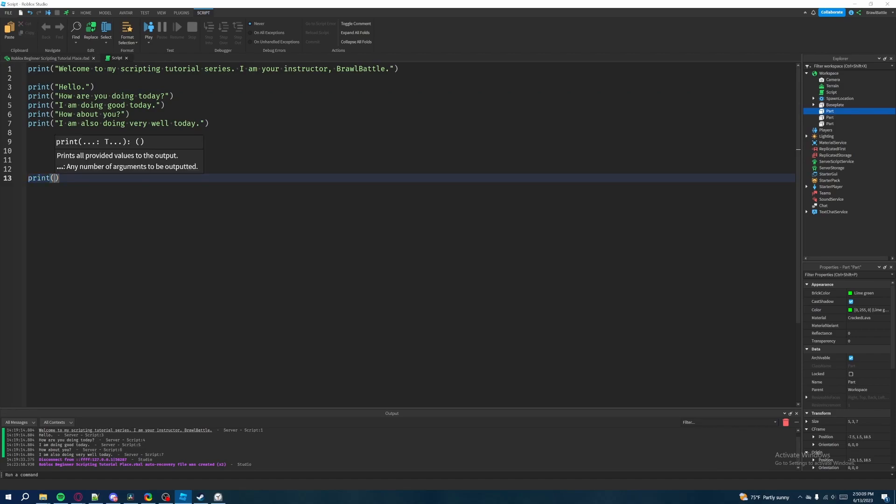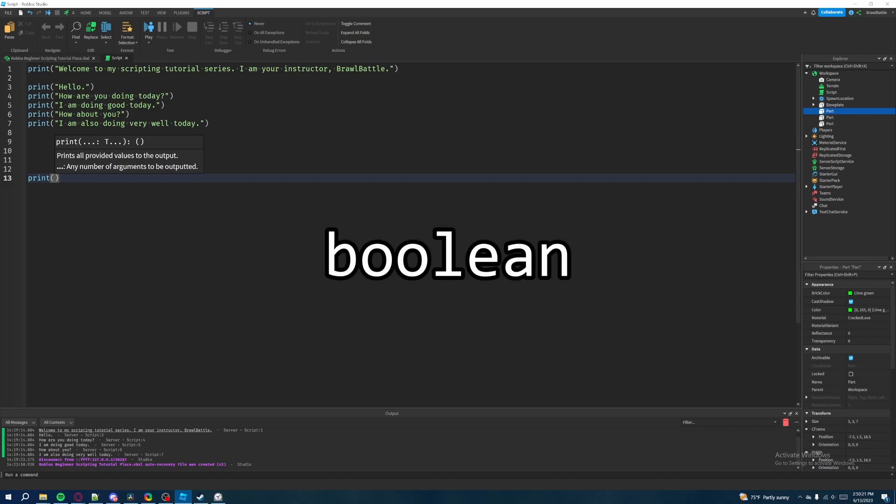But now that we're here inside of our print statement, this is a great way for me to show you the different types of data that you need to know about if you're a Roblox developer.